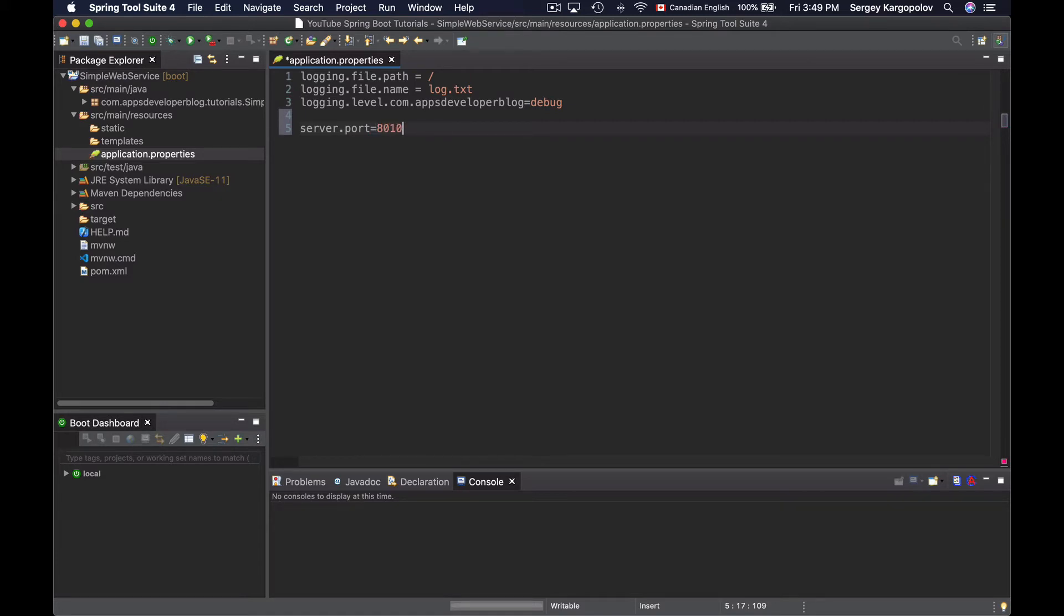So if I run my application now, this will make it run on port number 8010 instead of the default port number 8080. Let's try that.